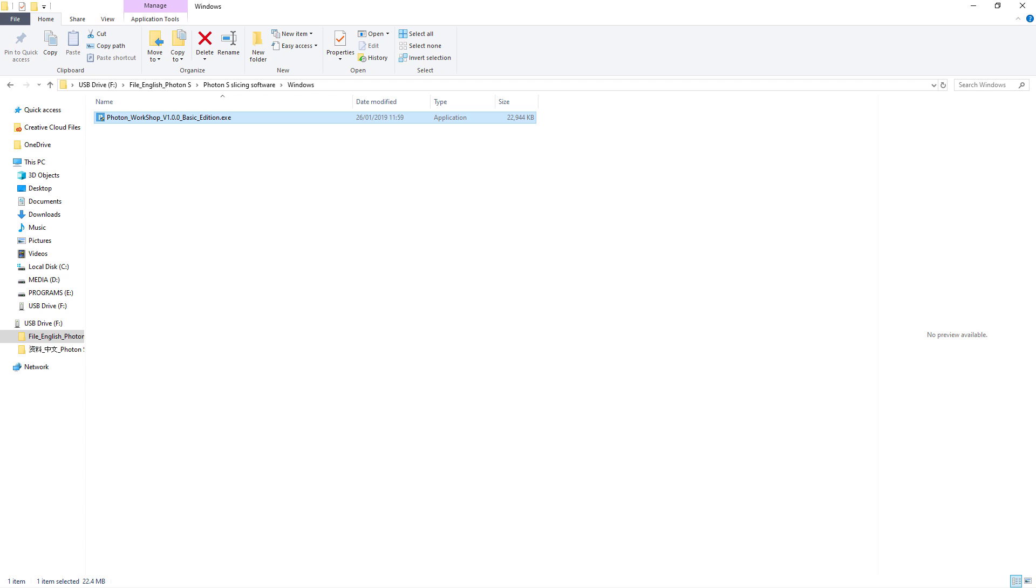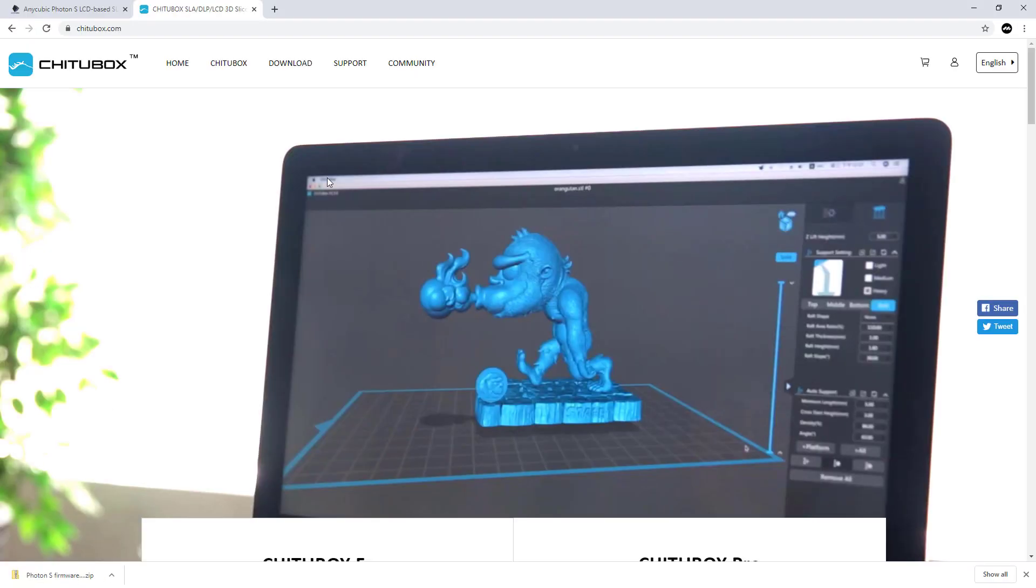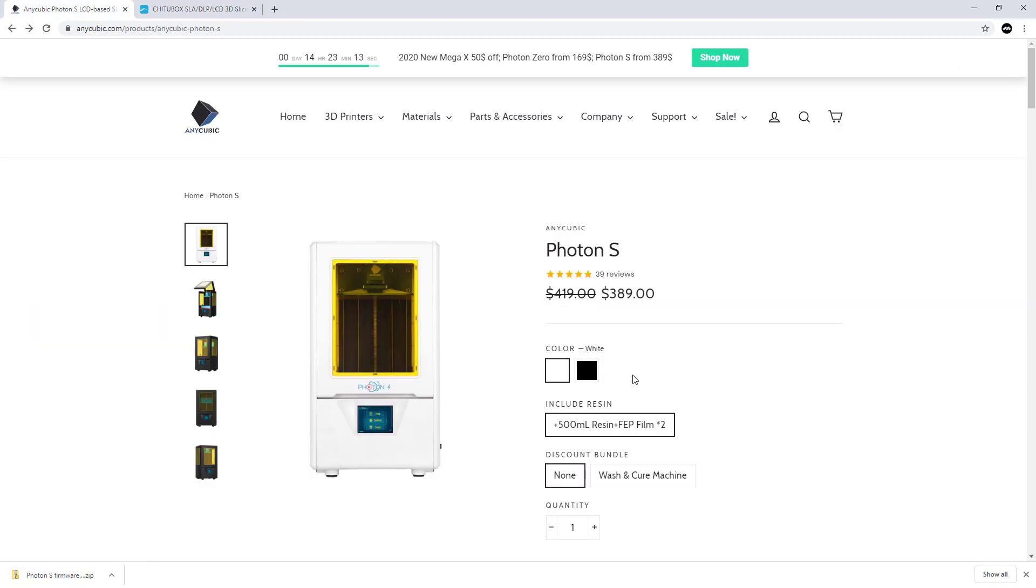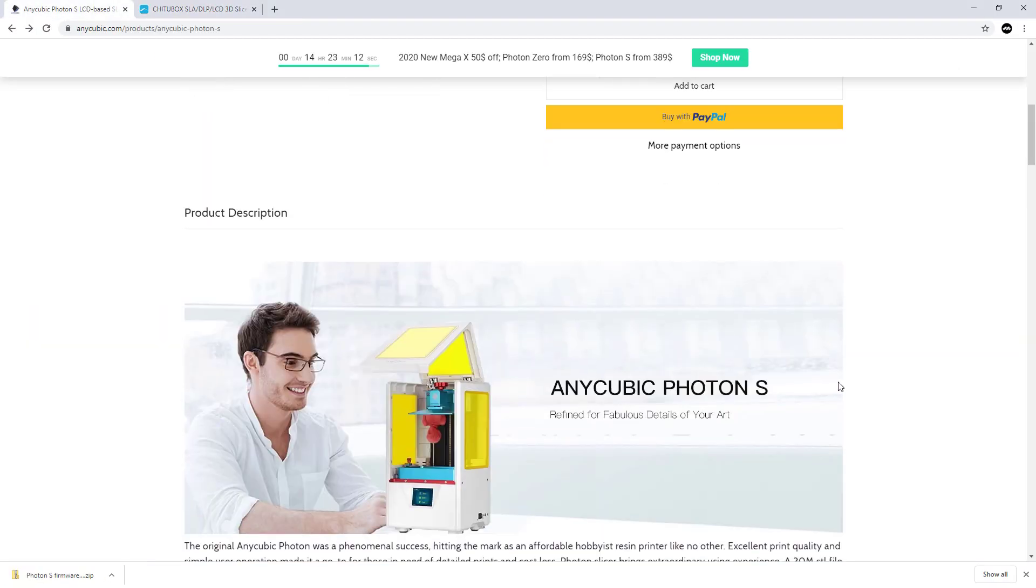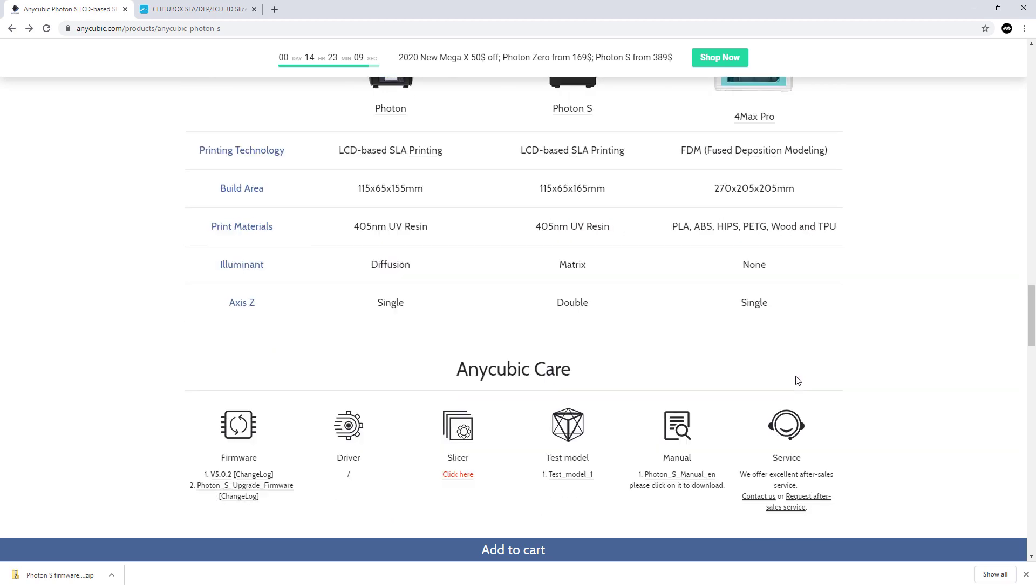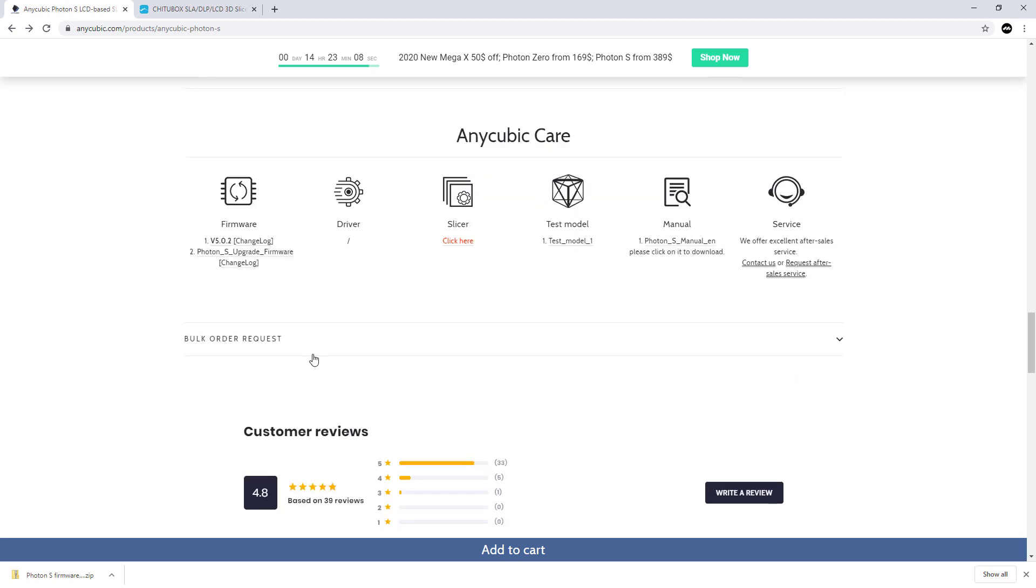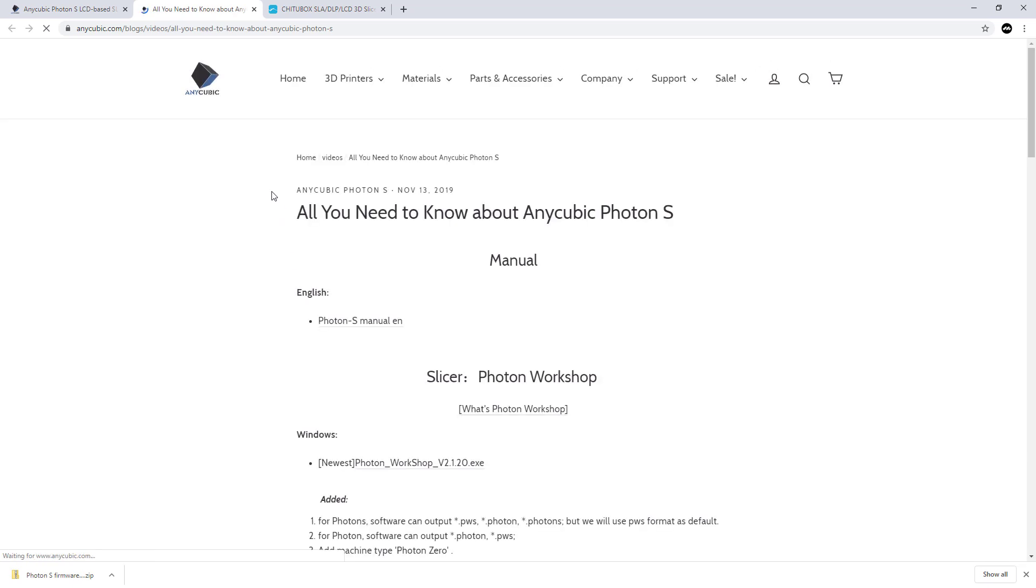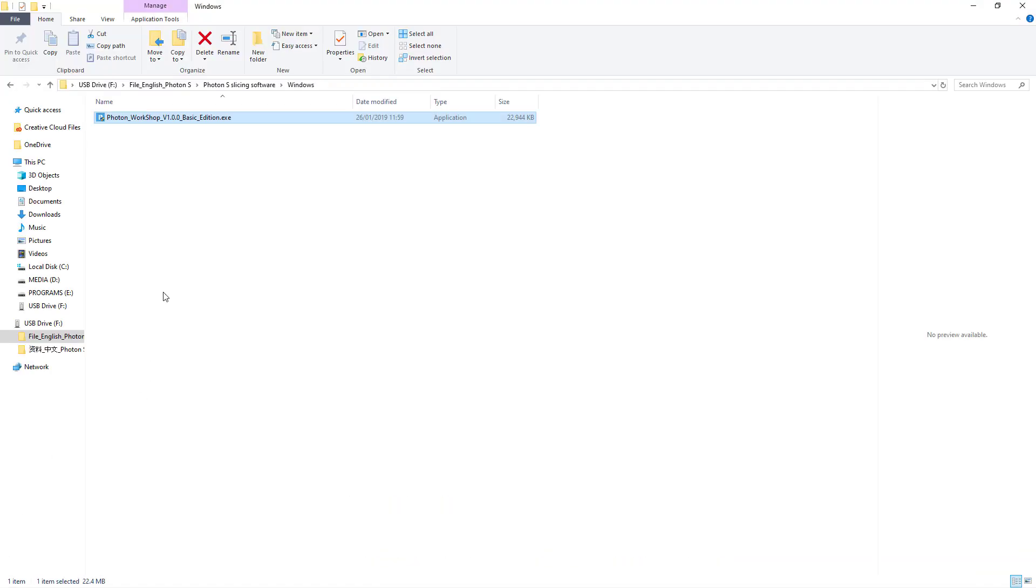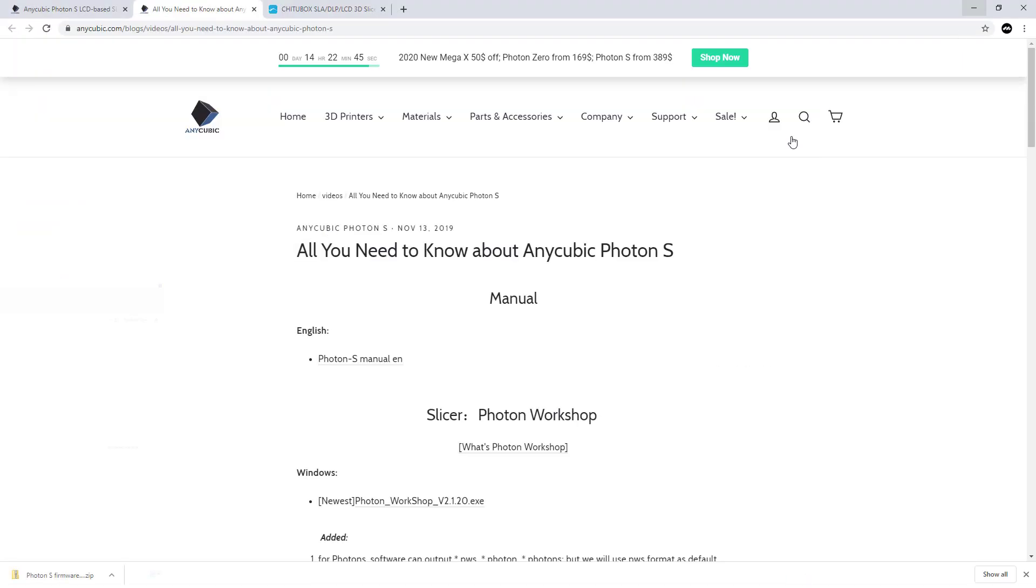You can see the slicer software, their version is 2.1.20, so this is new. I would never load it from the USB stick because it's always an older version. You might as well go to Anycubic's site, download this and load it on.